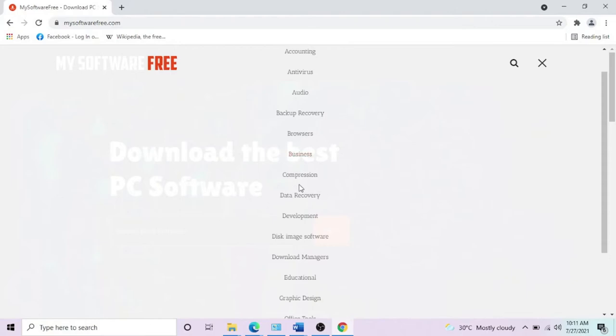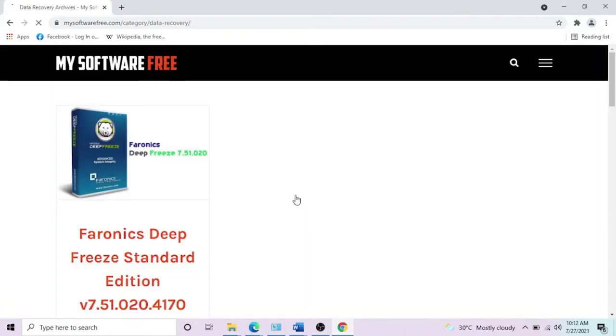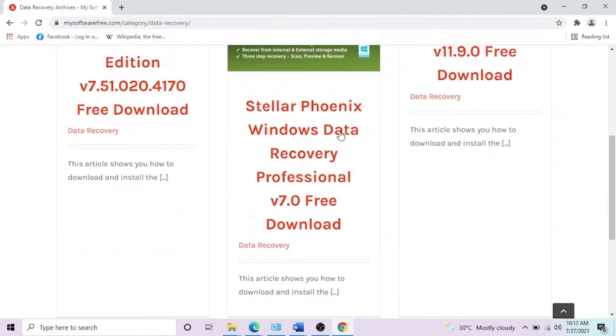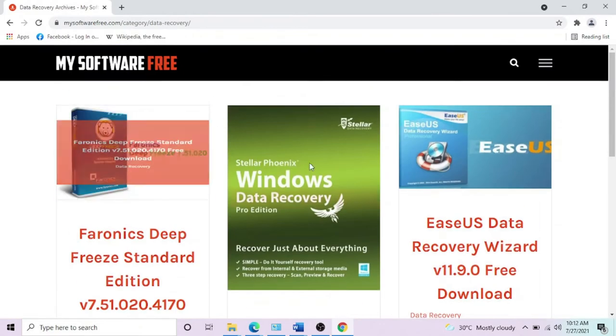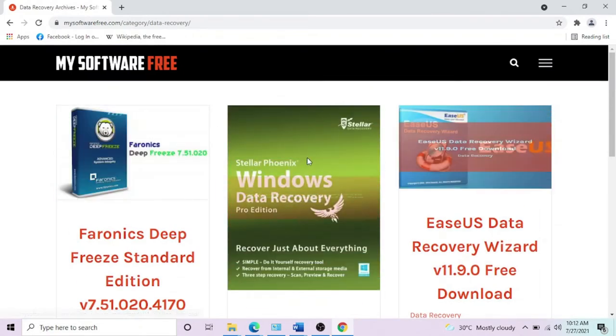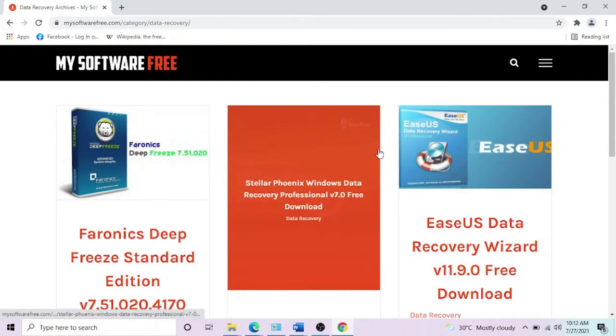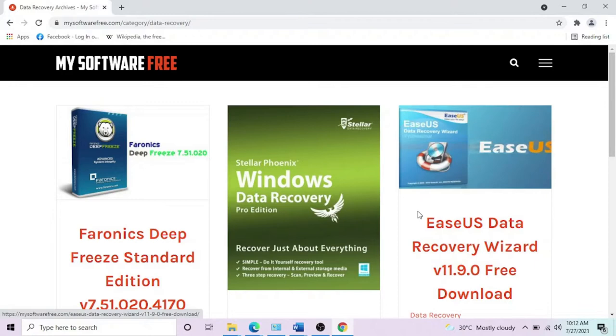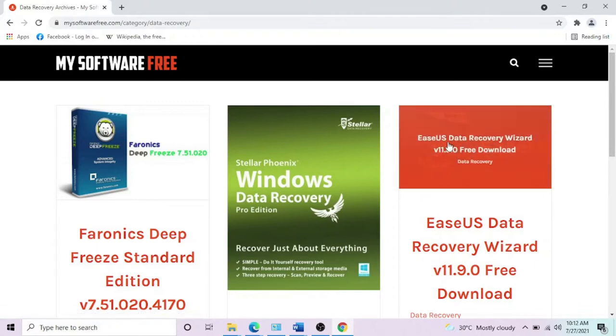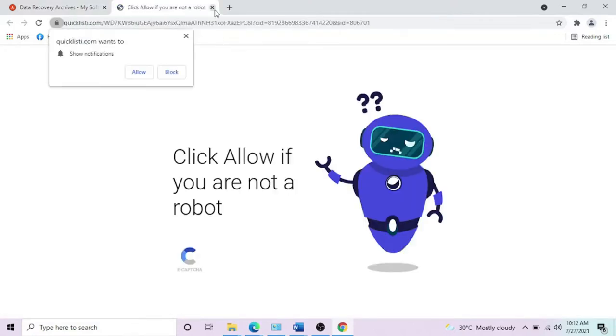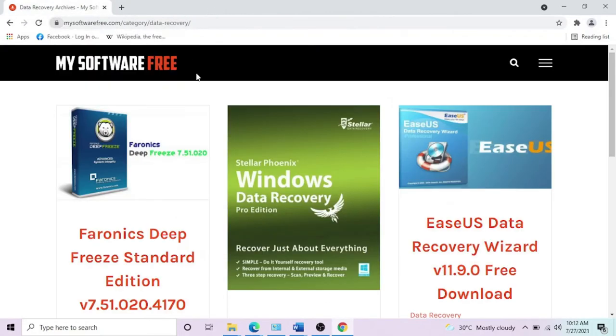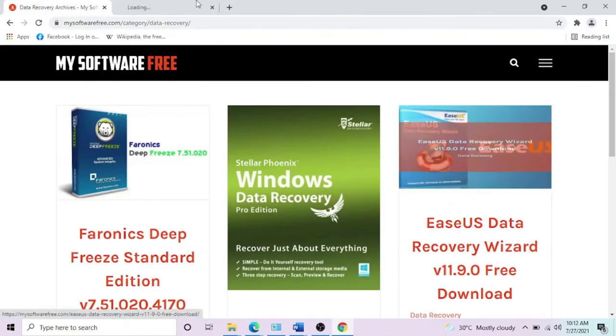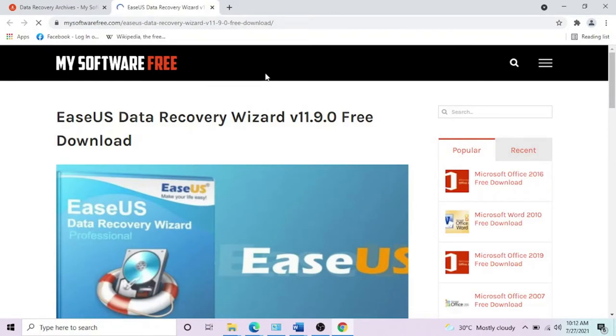The one we're going to use for this video is in the data recovery section. I have three options here, but the one I'm recommending is EaseUS Data Recovery. When you're clicking on it, it might go to an advertisement. If it does, close it and come back and click it again.